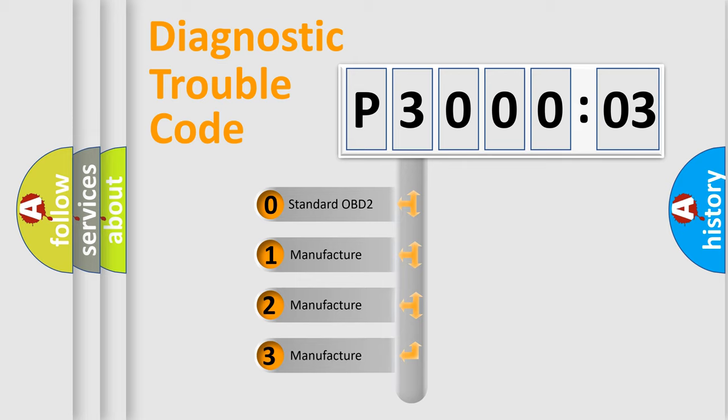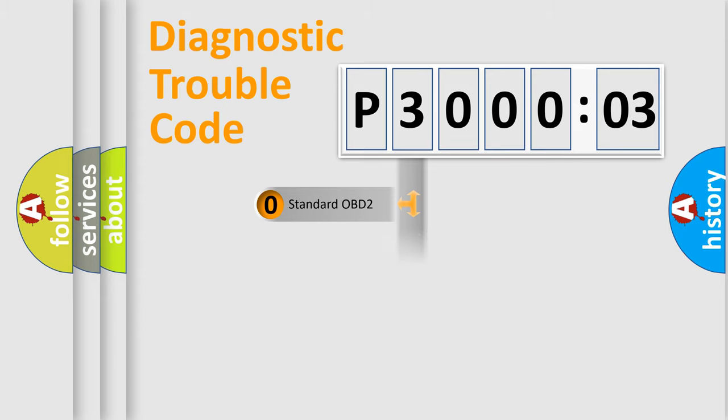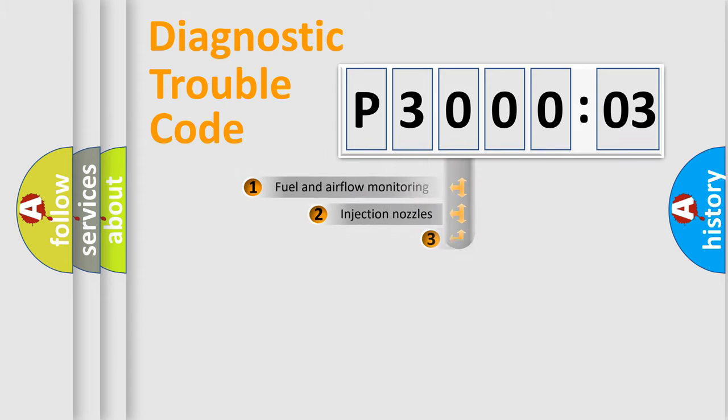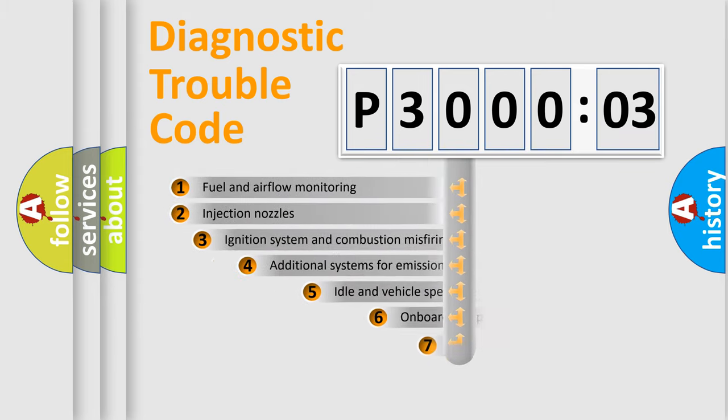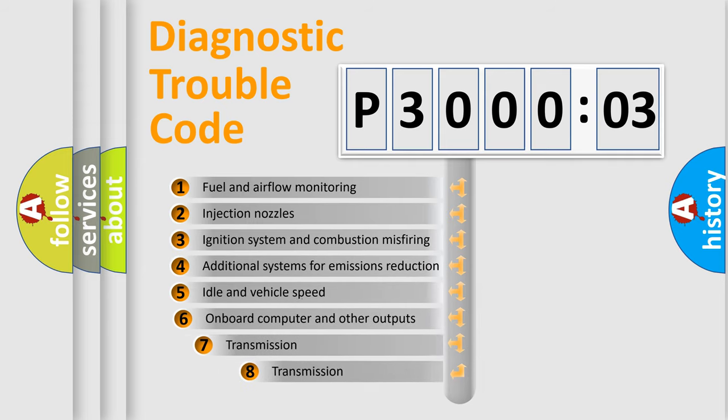If the second character is expressed as zero, it is a standardized error. In the case of numbers 1, 2, or 3, it is a manufacturer-specific error.